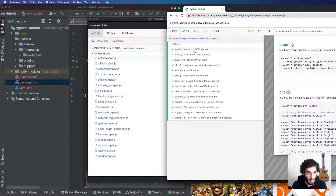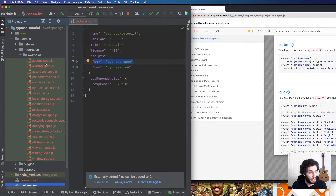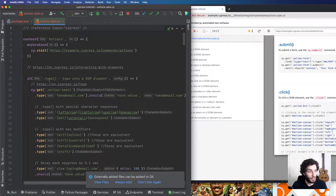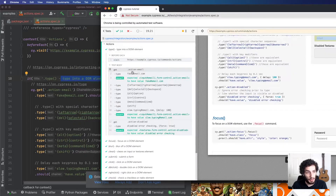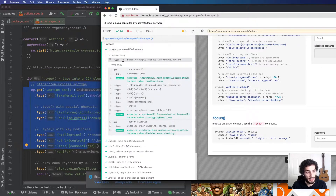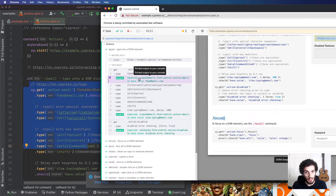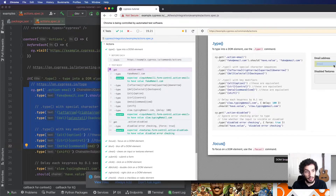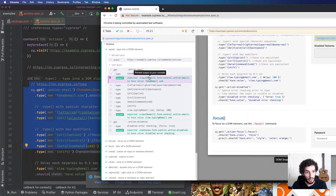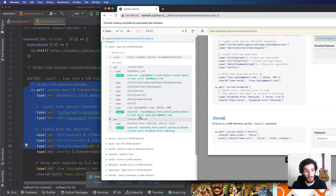For example, moving to the 'type into a DOM element' test — you can open it up and see all the steps within the test runner. There's a snapshot functionality where you can scroll over or click each step to see exactly what it did. You can see it visited the site, got an element with a class of action-email, and typed a fake email. Clicking just before that step shows the input empty; clicking after shows the email entered. This is really useful for debugging.